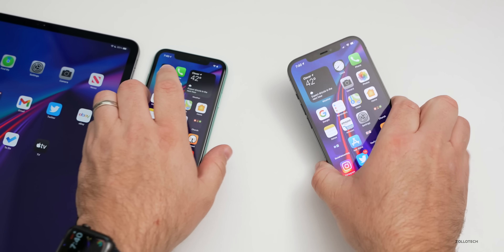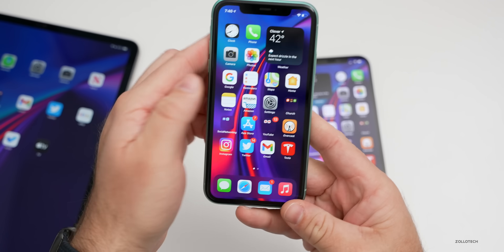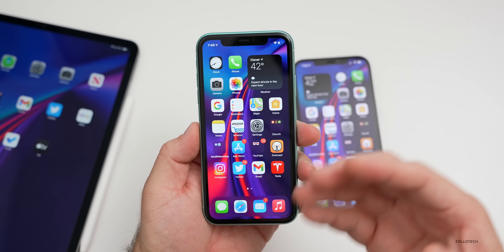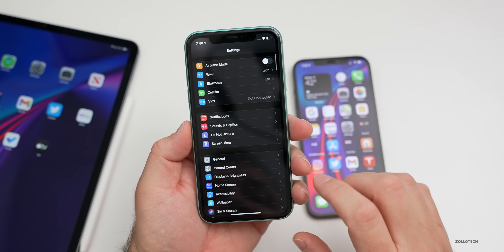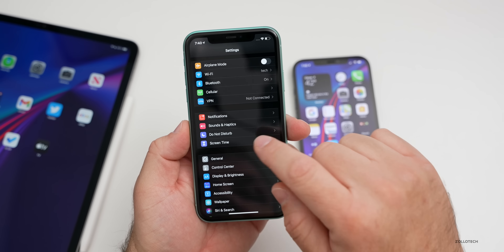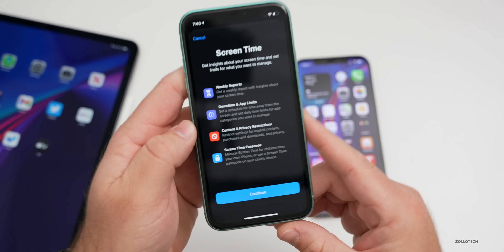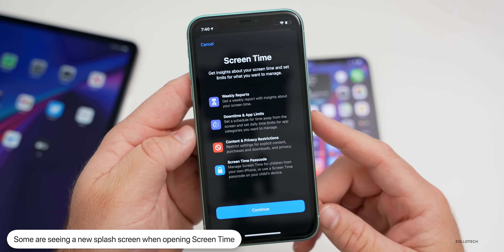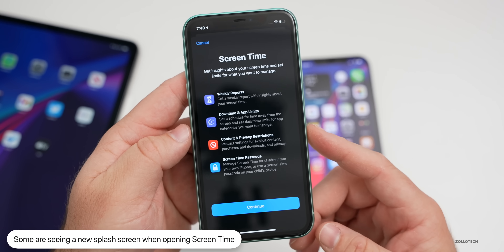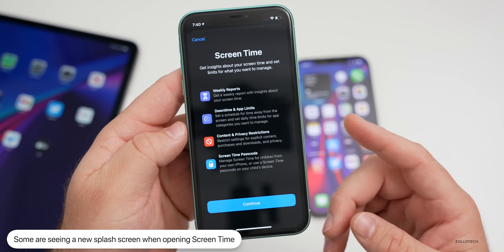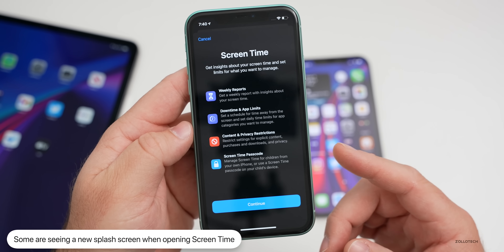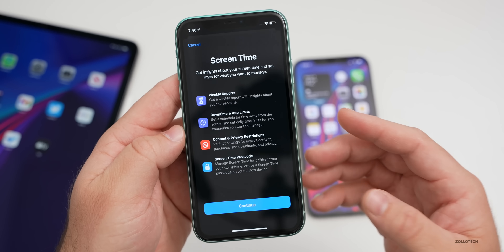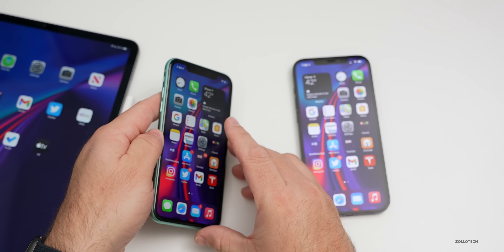Another thing they've changed is some people are getting a new splash screen. If we go into Settings and then open up Screen Time, you can see there's a new splash screen. It tells you about weekly reports, downtime and app limits, content and privacy restrictions, as well as Screen Time passcode. They had this before, but it's changed slightly.